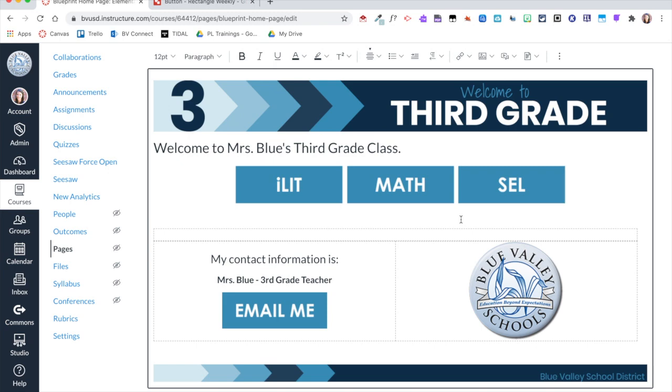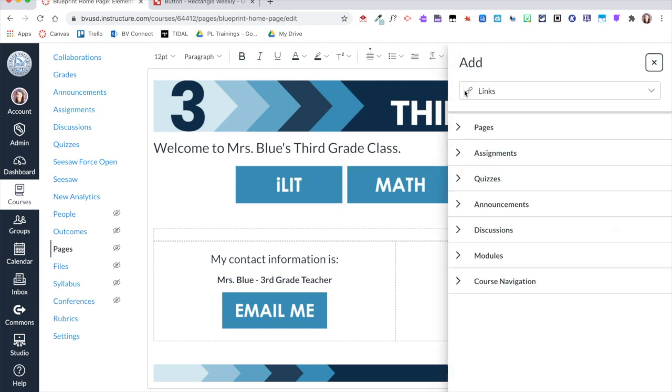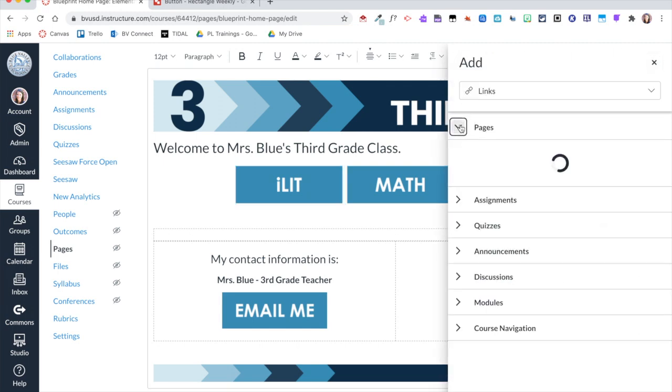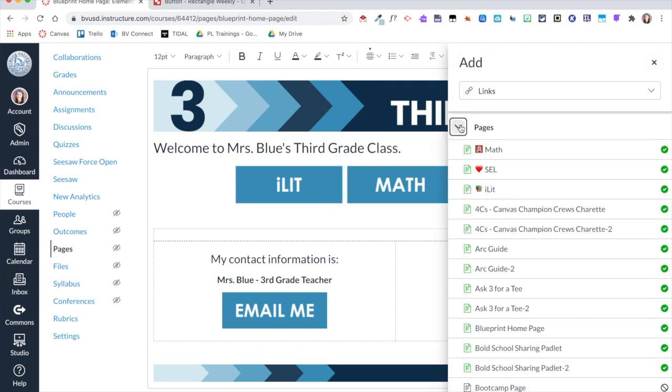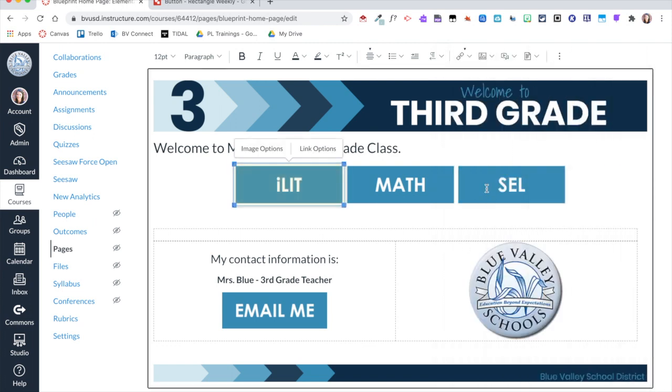Now I am ready to take these images and actually turn them into buttons. So I'm going to go ahead and click on my ILit button and I'm going to click this link, and then I'm going to click on Course Links. From here I have created a page that has a weekly outline for ILit, so I'm going to click on that.